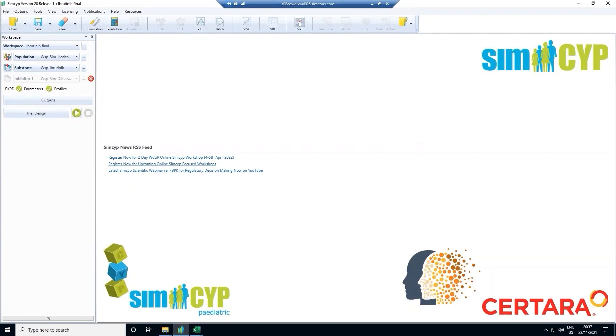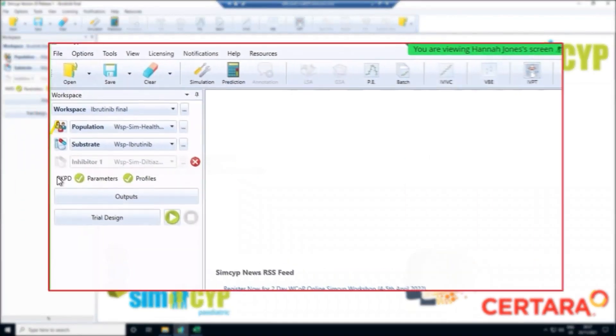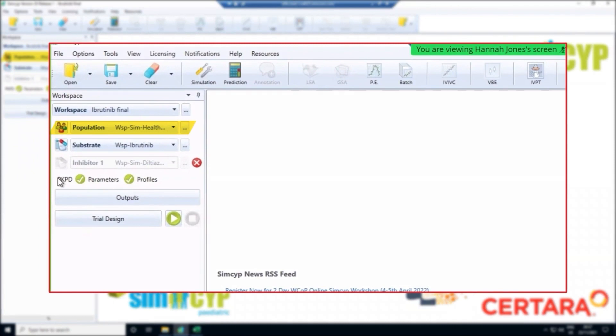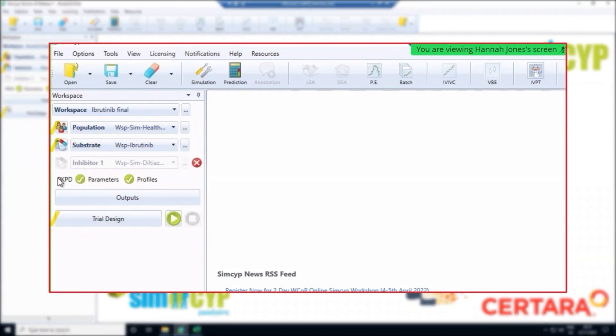Before jumping into the ibrutinib case study, I will first show you a few key features of the simulator. We have three key components to the SIMSIP model: the population data, the drug data, and the trial design information.